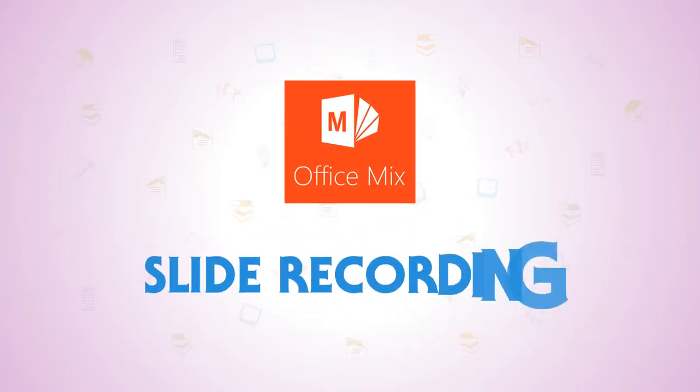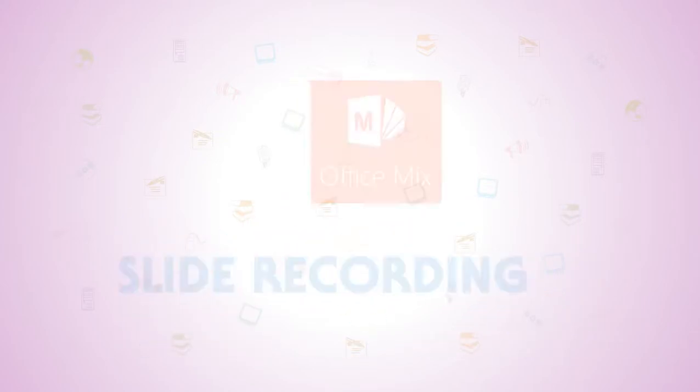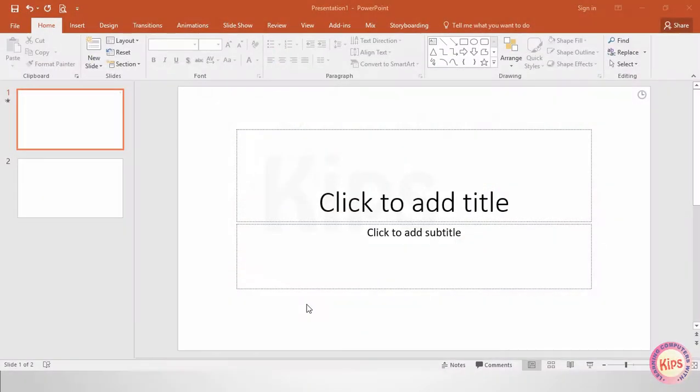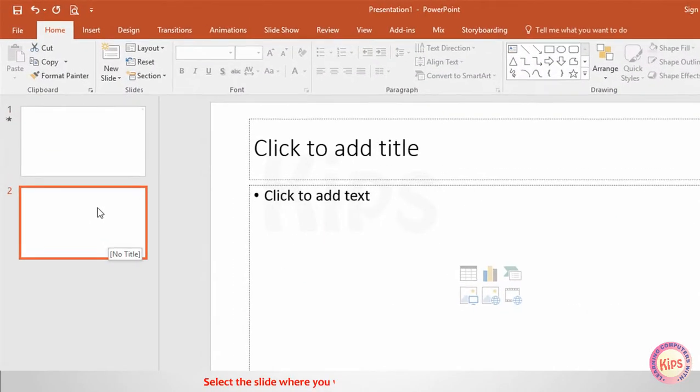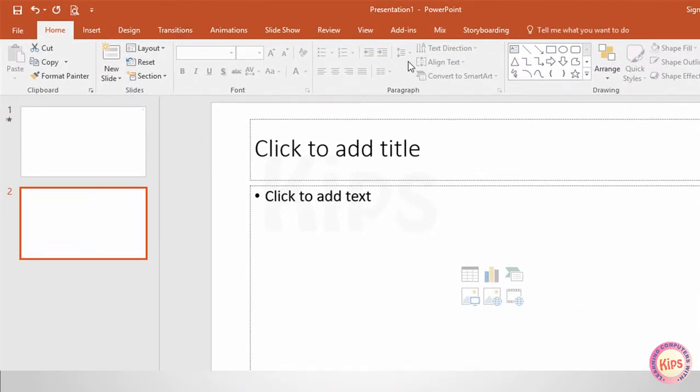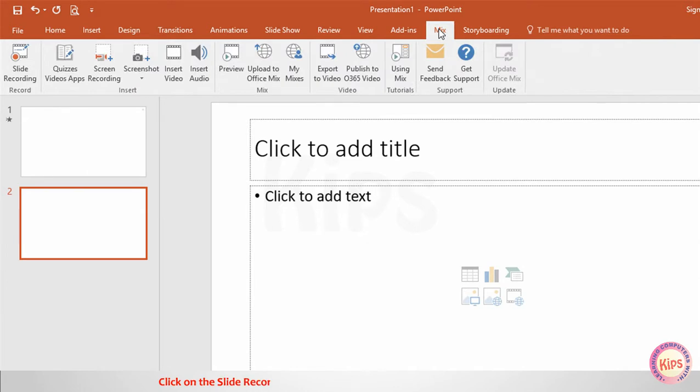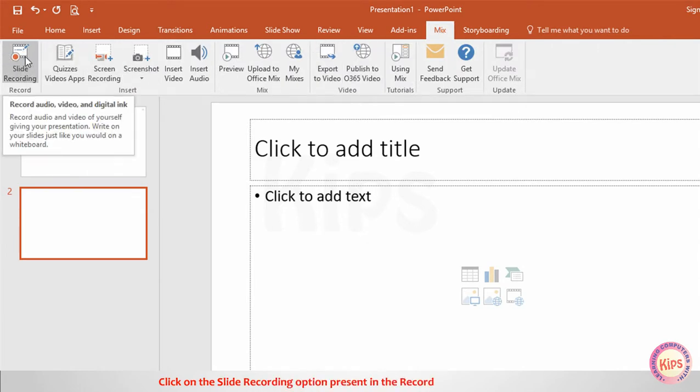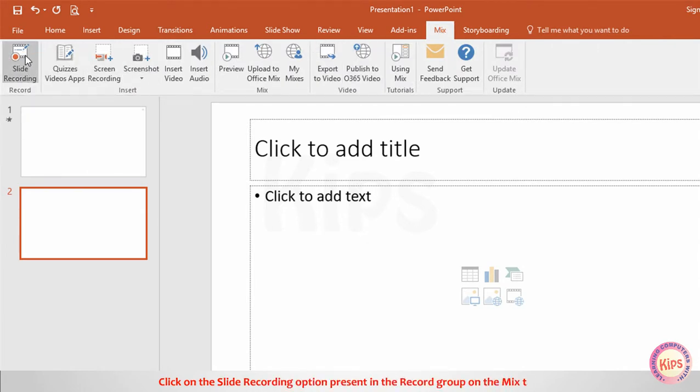We will discuss slide recording in OfficeMix. Select the slide where you want to begin the slide recording. Click on the slide recording option present in the record group on the Mix tab.